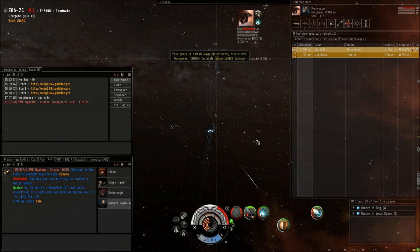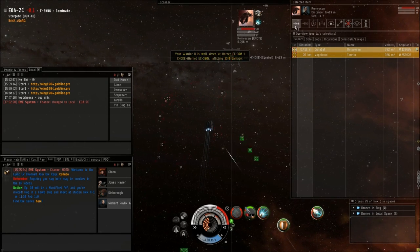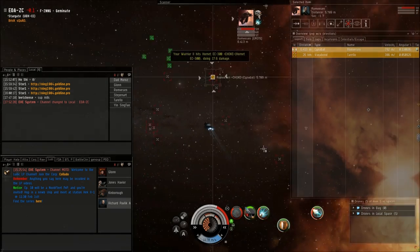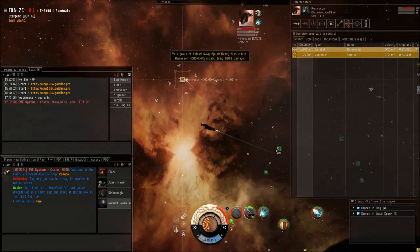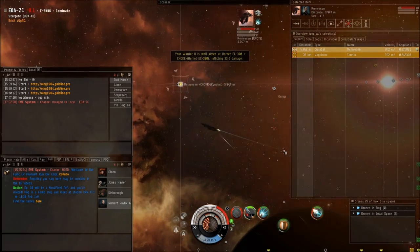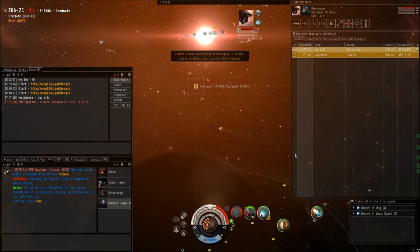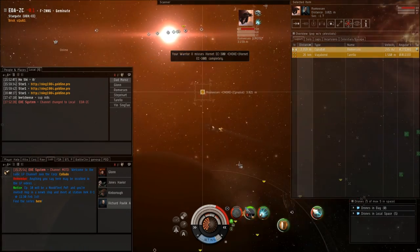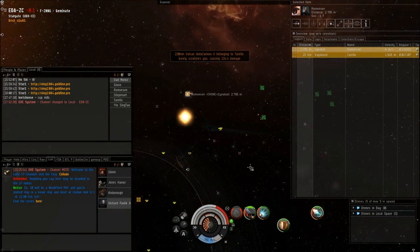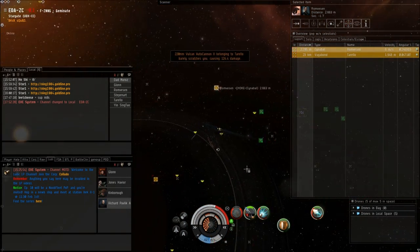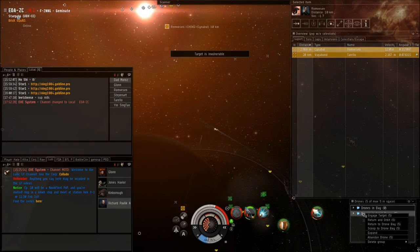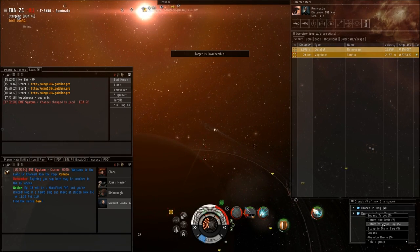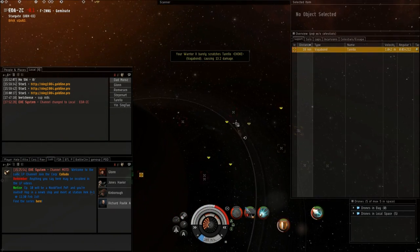But my mistake was I had my point overheated, and I immediately burned it out. I had this guy so low—if I had a point, I would have taken him out and then went for his vagabond buddy. I didn't have my drones on him because they were killing the EC300s attacking me.